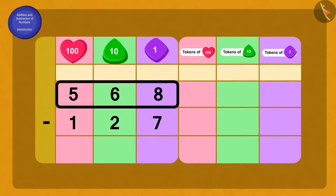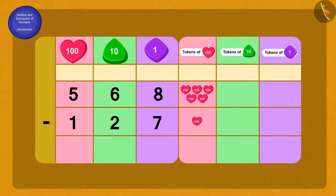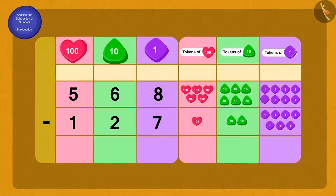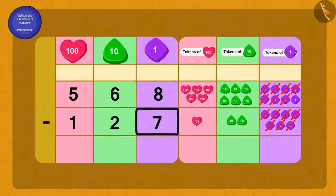We will write 568 and 127 using the 100s, 10s, and 1s digit places in the place value chart. On subtracting the digits 8 and 7 in the 1s place, we get 1.